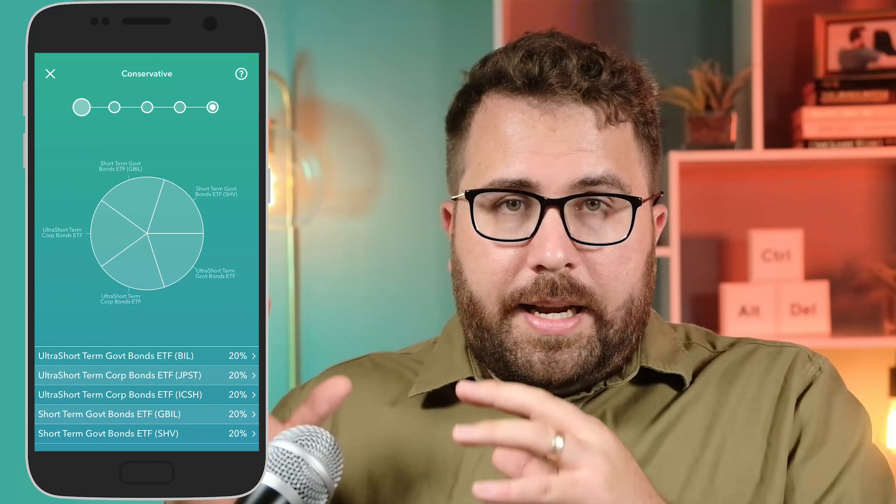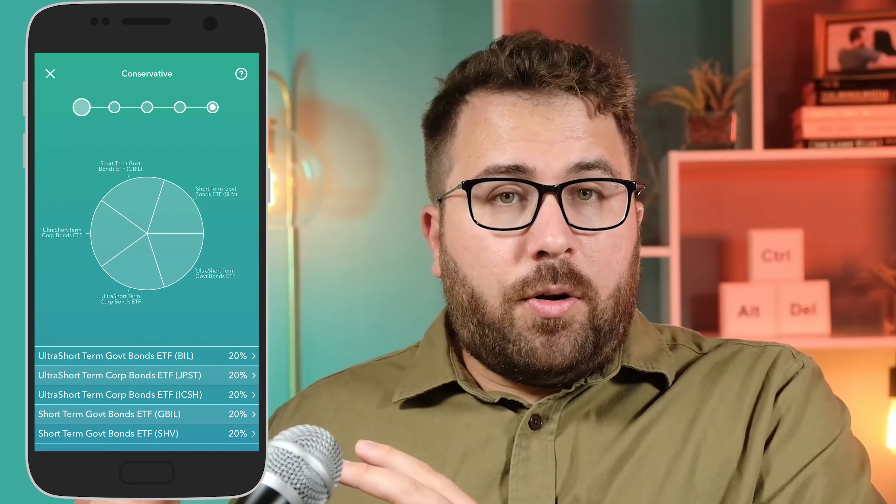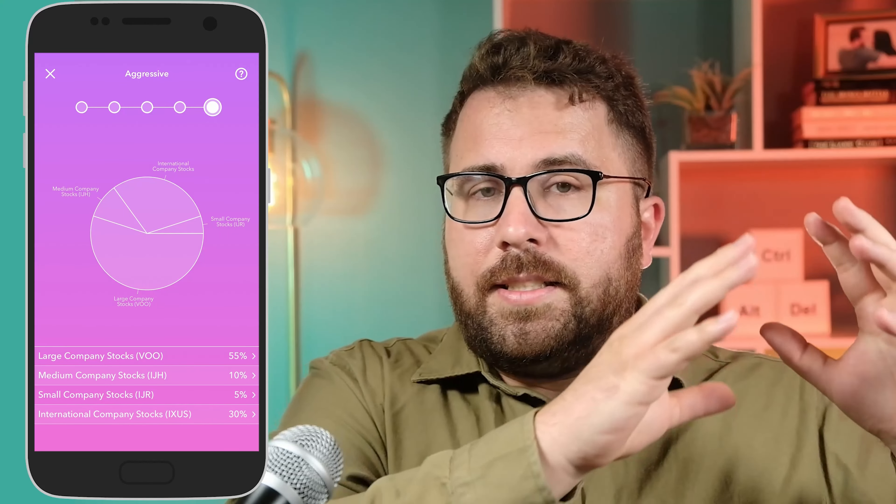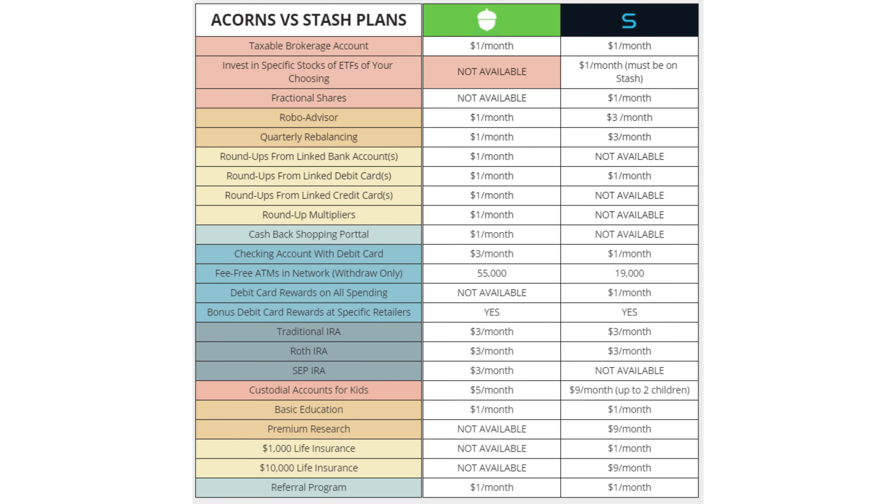With Acorns you can only invest in the portfolio that was assigned to you based on your answers to questions, or the portfolio you selected. Acorns has five preset portfolios: conservative, moderately conservative, moderate, moderately aggressive, and aggressive. The more conservative the portfolio, the higher the allocation to bonds; the more aggressive, the higher the allocation to stocks. You cannot change the funds within a portfolio or buy individual stocks or ETFs in Acorns — you're restricted to one of those five portfolios.